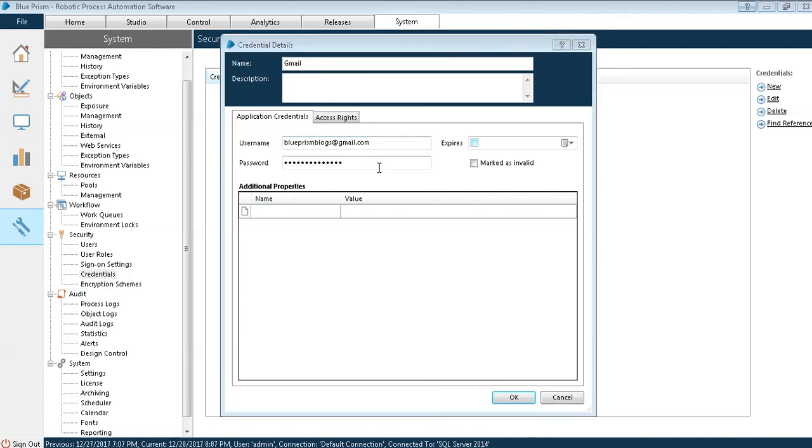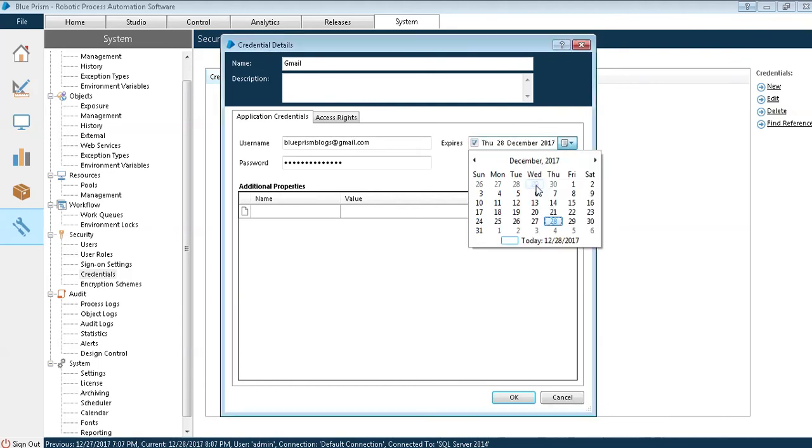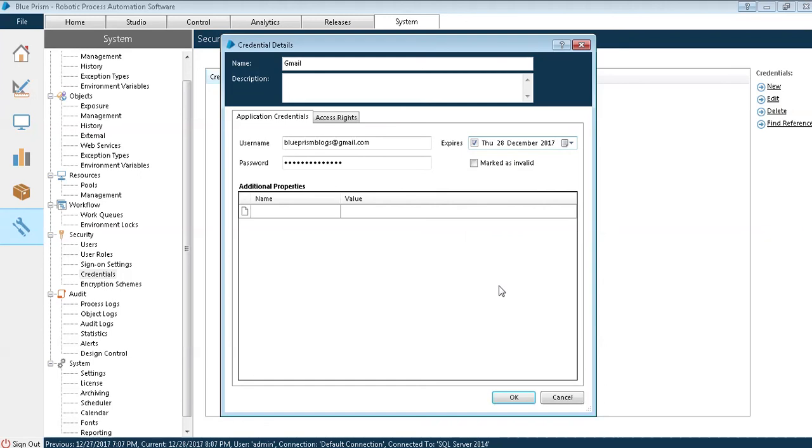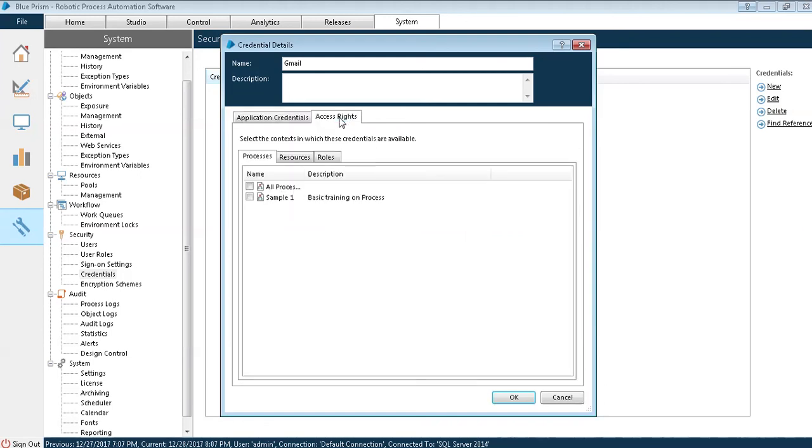The password is written. If you see on your right side also you have an option where generally in all the companies you have an expiry date saying that after three months your password is expired, you need to reset. If you give the expiry date you can get it in your screen. Then there is another tab called access rights.